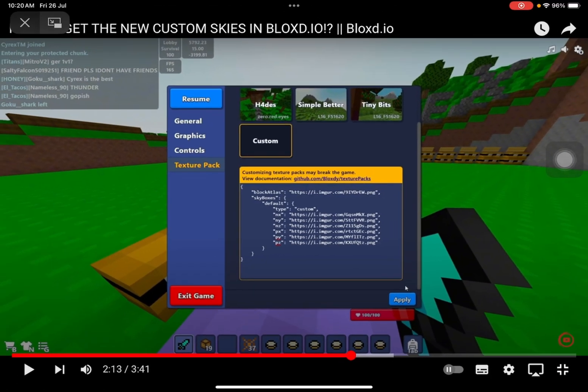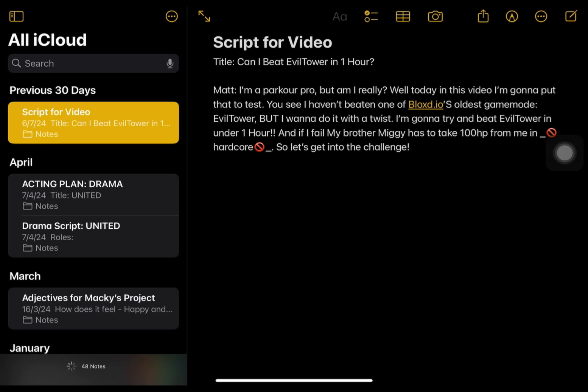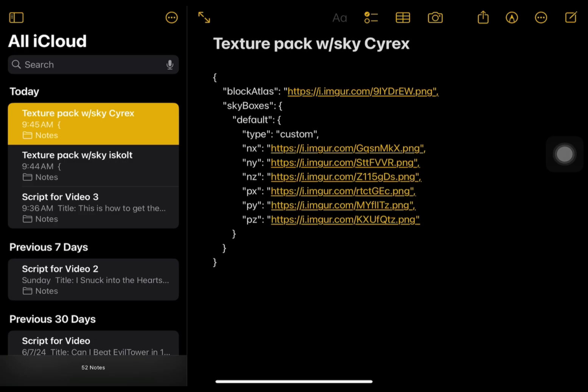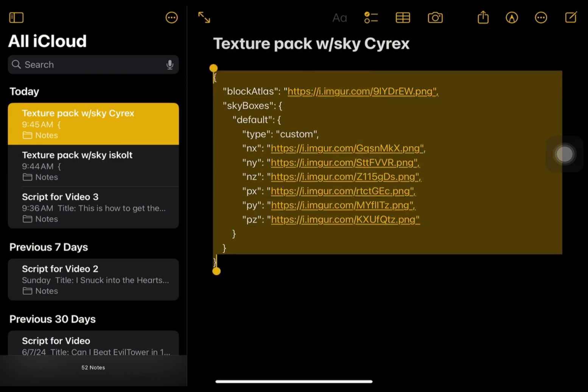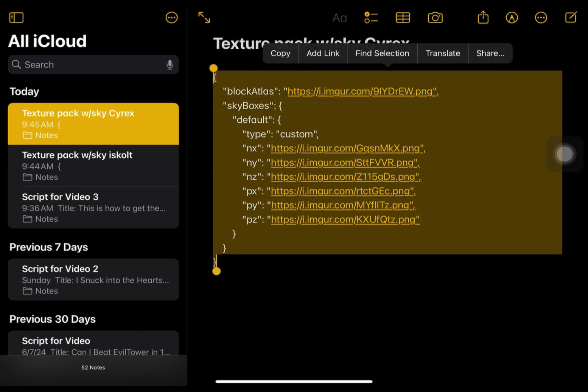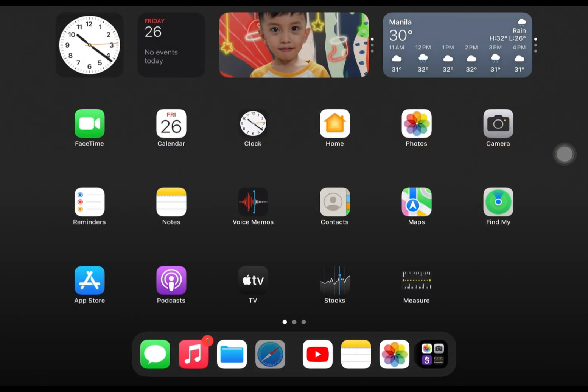What you want to do first is take this formatting. Luckily I already have it right here. What you gotta do is copy all of it — copy all of this — and then go into Bloxd.io.